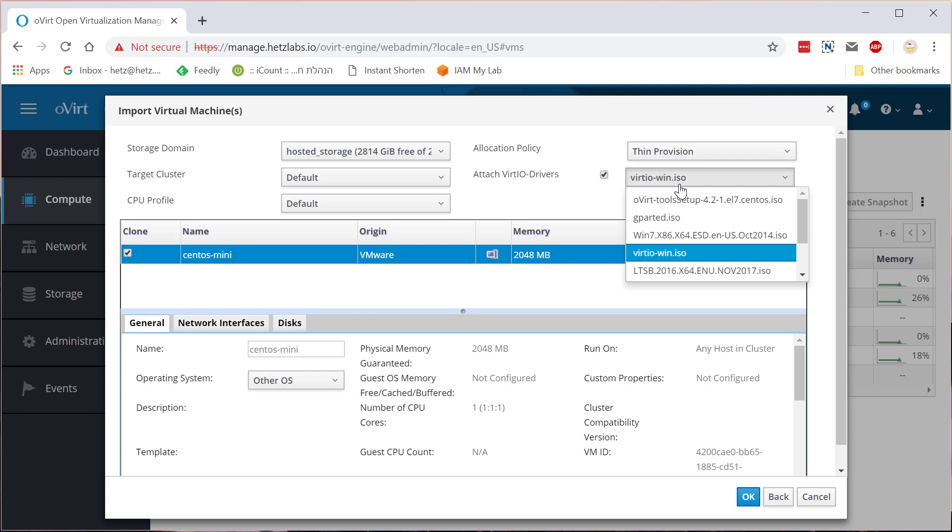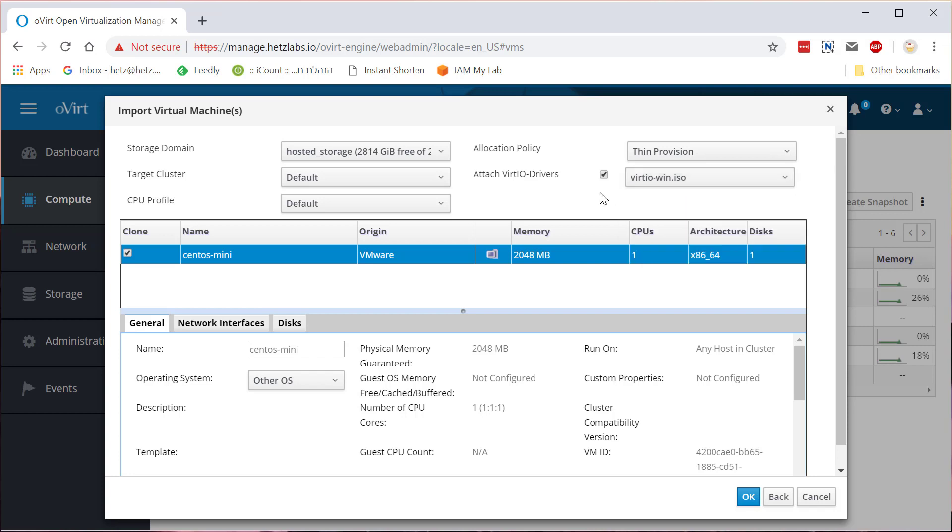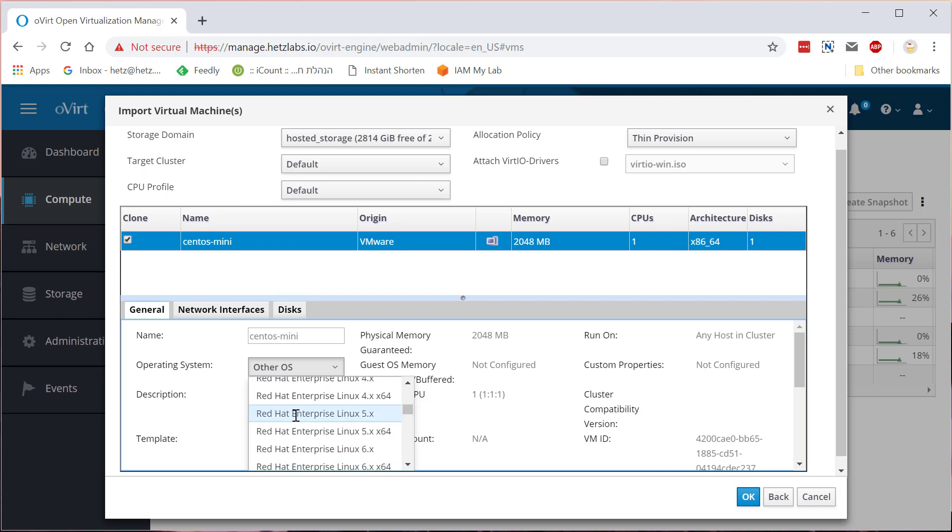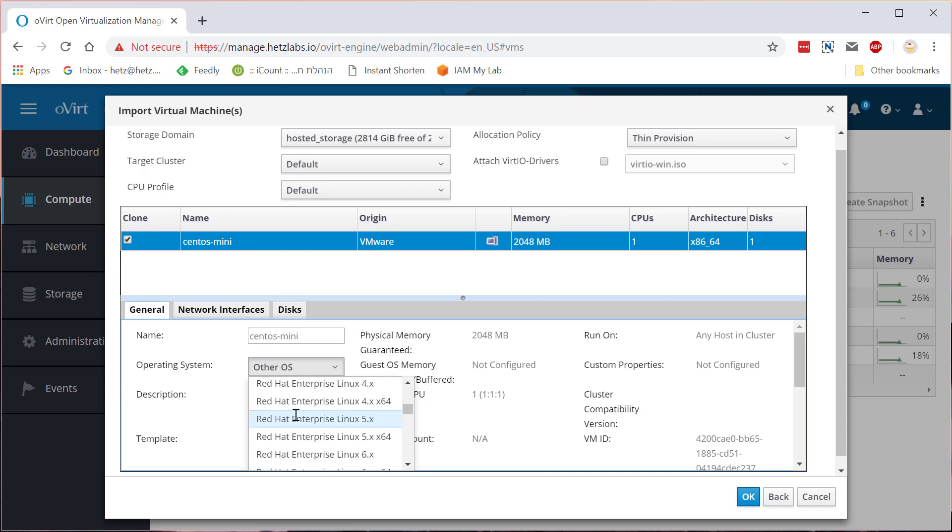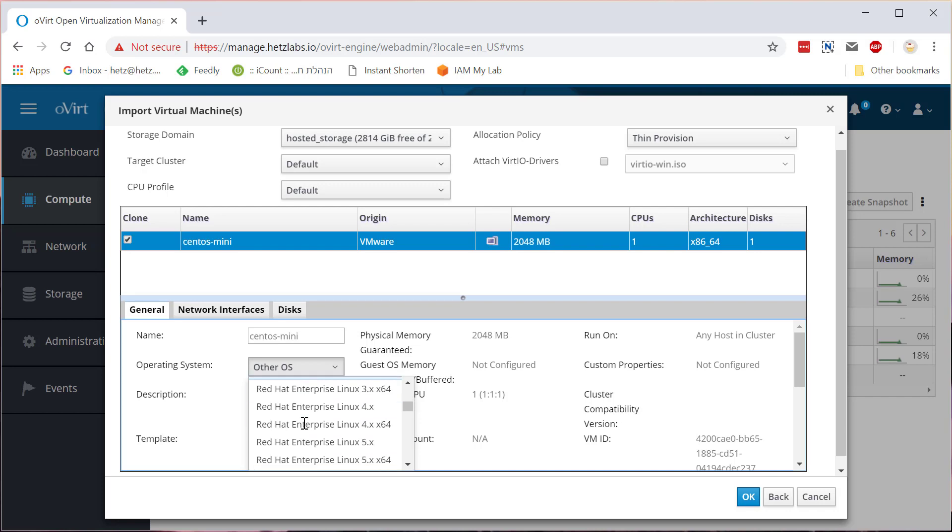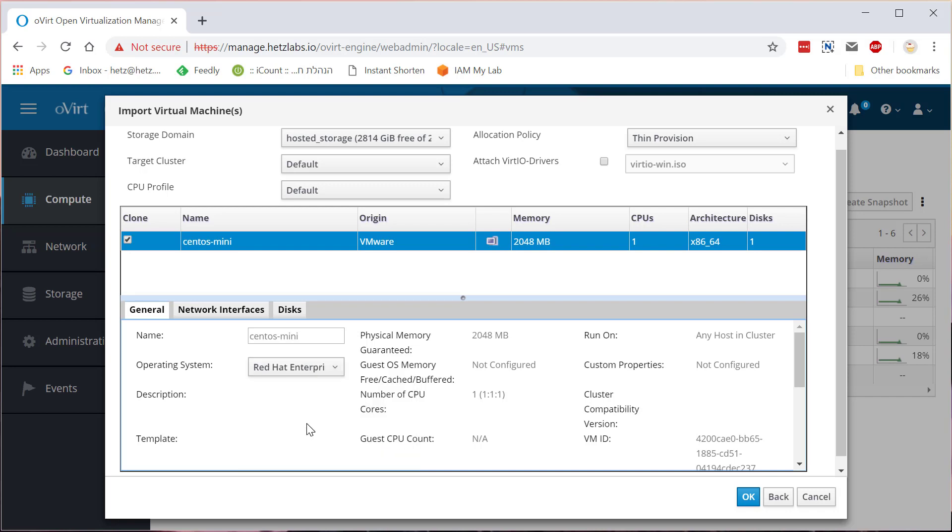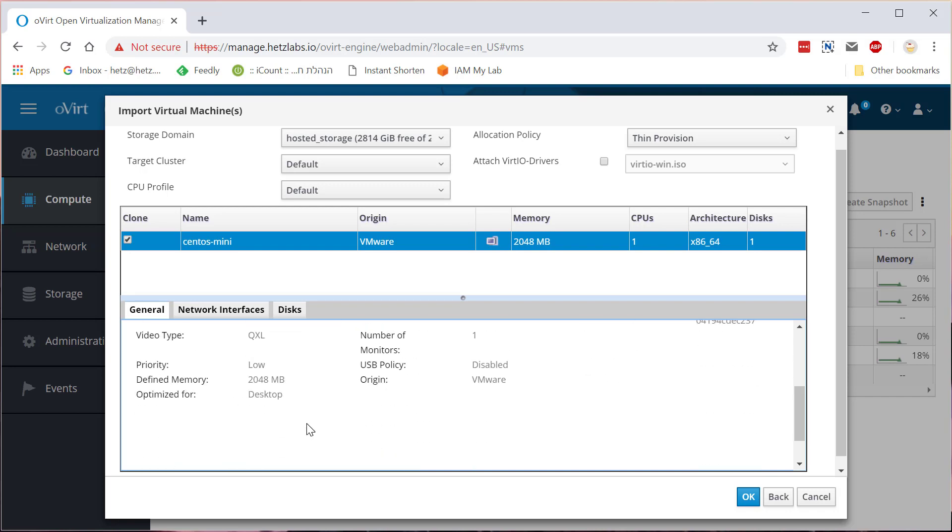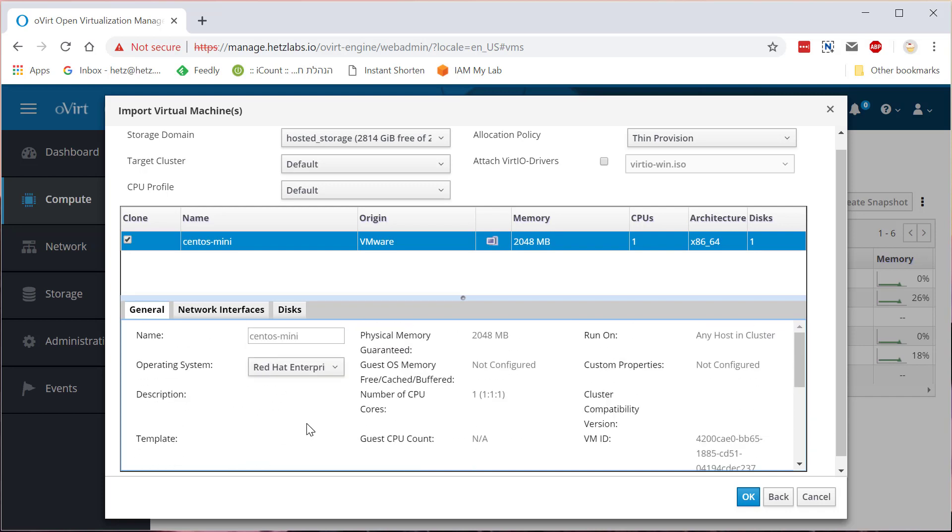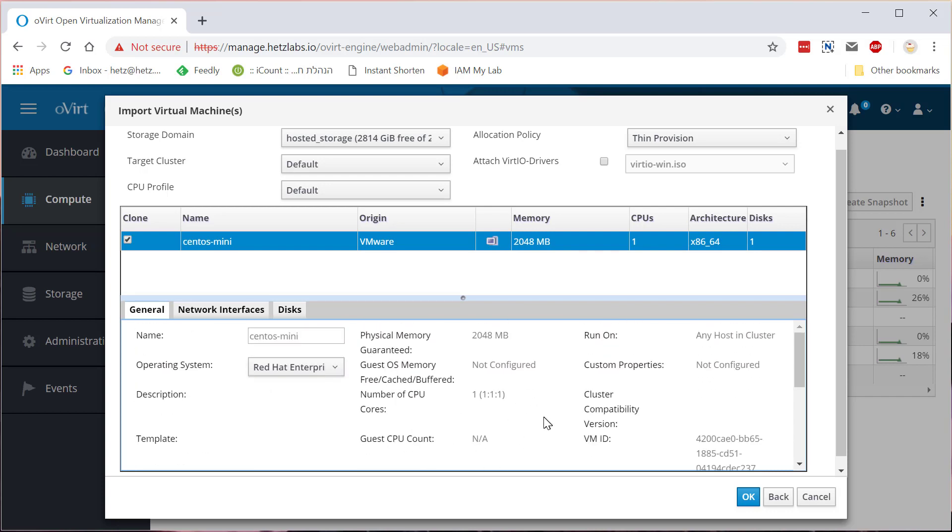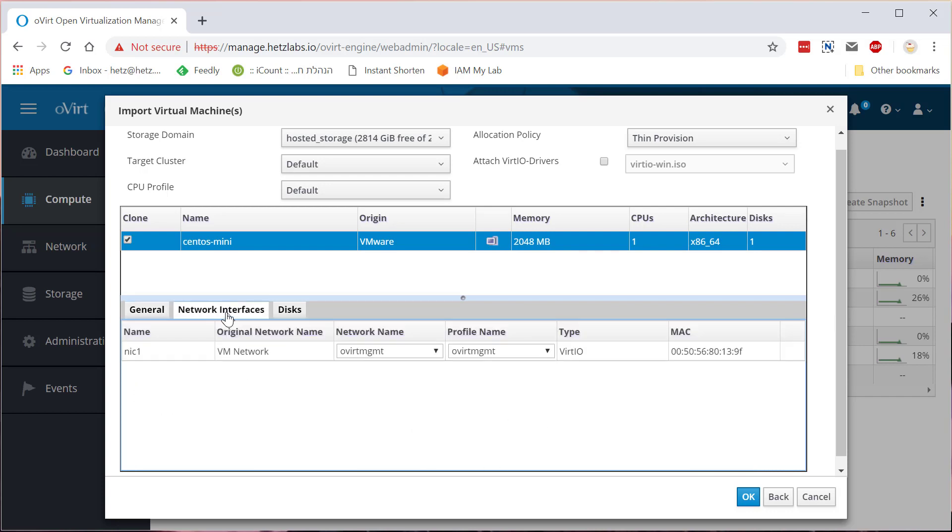Since this machine is CentOS, it's not Windows, I can disable it. Network, just one thing here. I'm just going to select CentOS, I don't think there is a CentOS here, but let's just select Red Hat Enterprise.